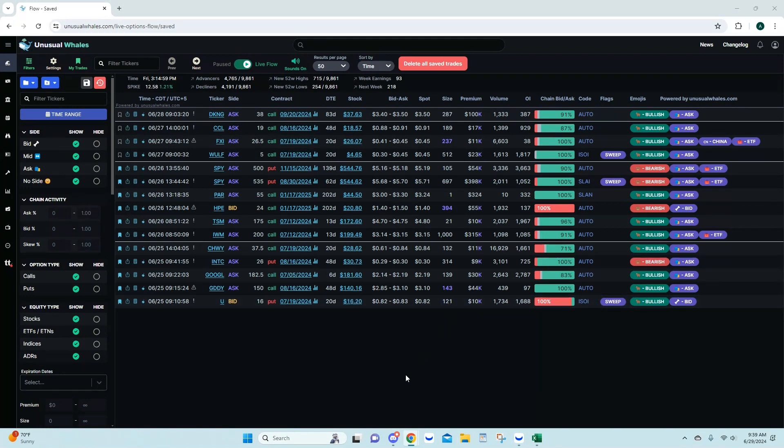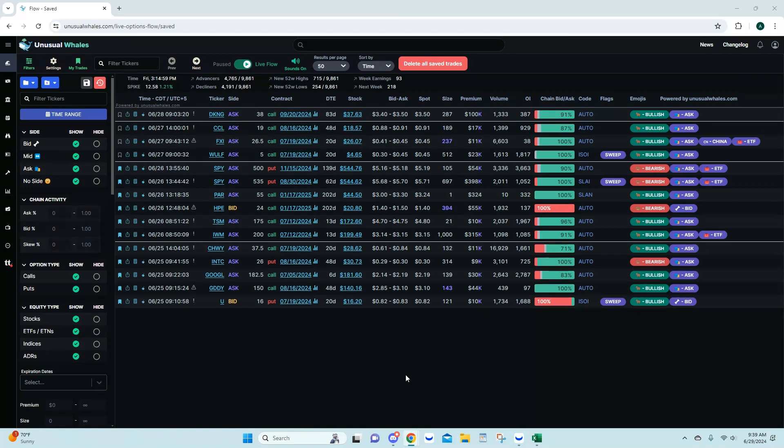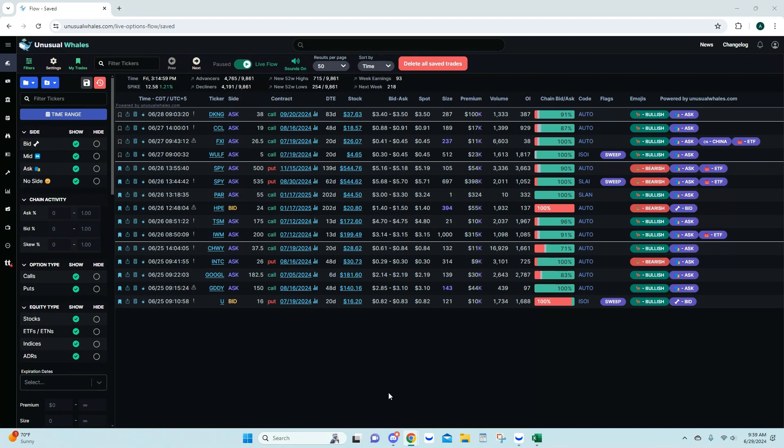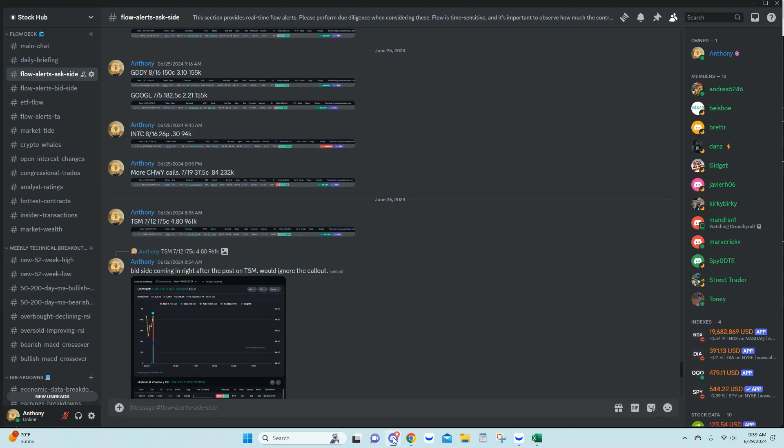First off, I'll show everybody a lot of these are Discord trades. Not all of these were public. A couple of these were publicly posted as free. But I'll show everybody the post in Discord and then we're going to go through the flow and show why I posted it. Let's get started.